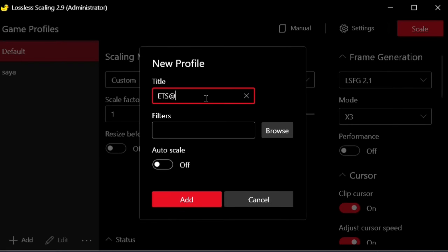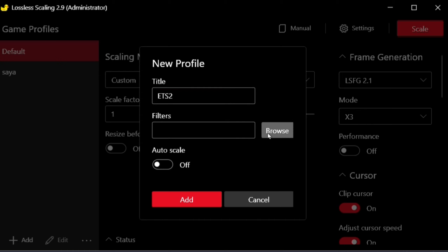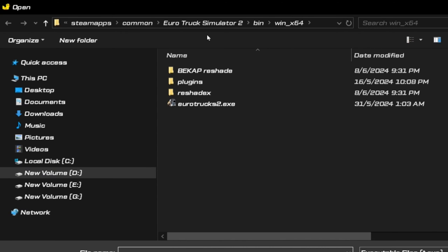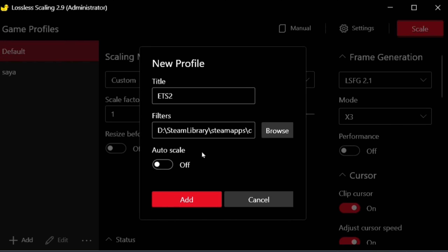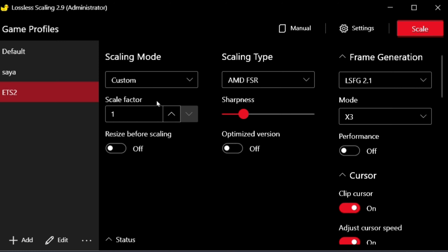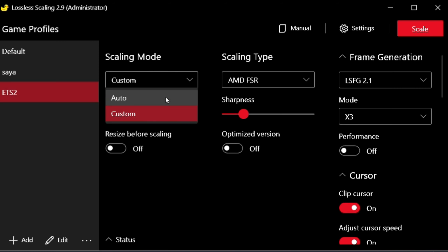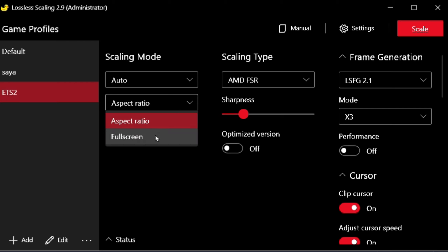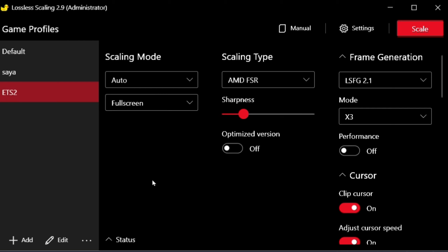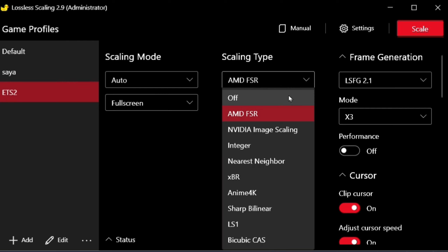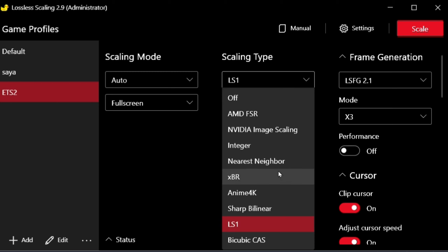To create a profile, simply select New Profile, name it ETS2, and choose your preferred scaling option. For scaling mode, I choose Auto and Fullscreen because I like to play in Fullscreen mode. For scaling type, I use AMD FSR. Even though I have an Nvidia card, it works just fine. You can try other options like LS1 too.